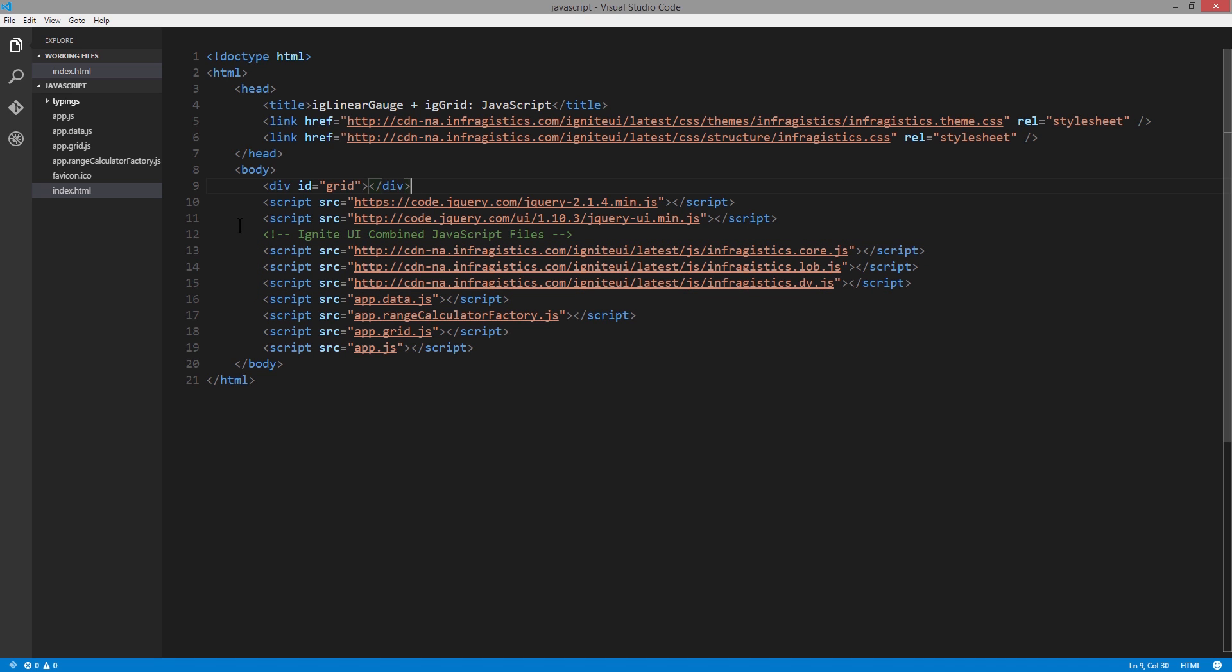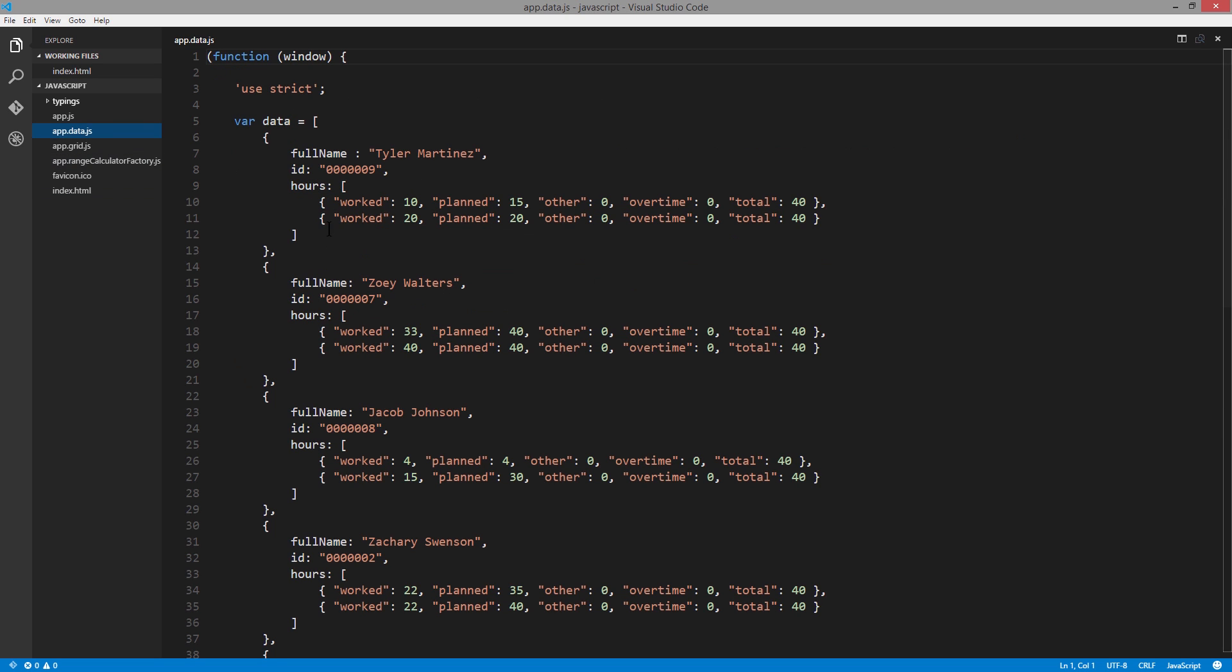We use these because the grid is found in the line of business file, and the Linear Gauge is found within the data visualization file. I've got some data that's part of this application, and this represents the type of data you'd get back from a server. Consider we make an AJAX request and get data like this back. I didn't build in any server piece, so we'll just work with this data as an array, much like what you'd get back from the server.